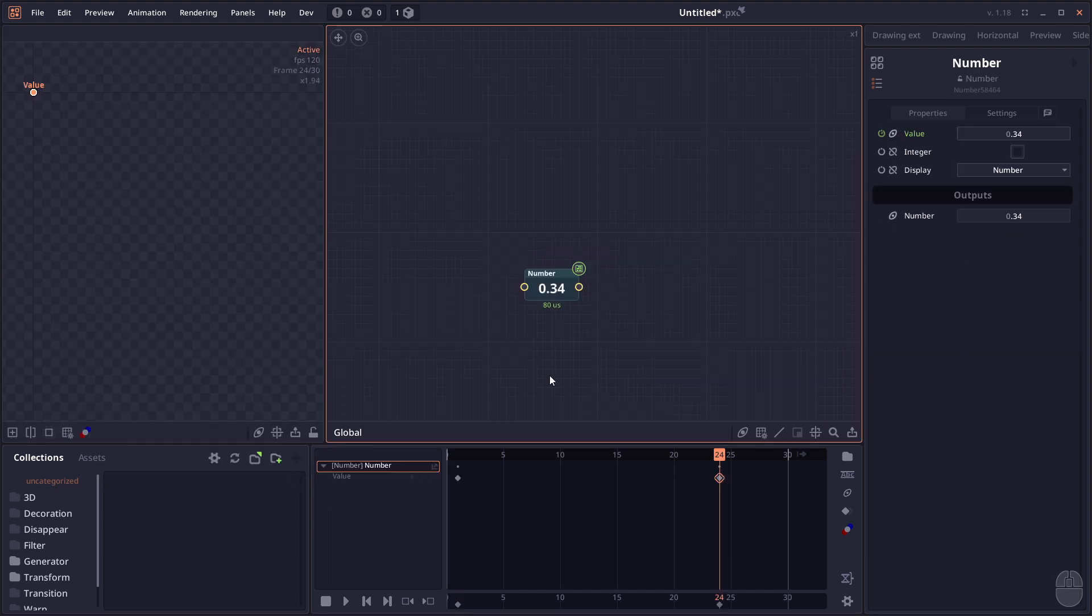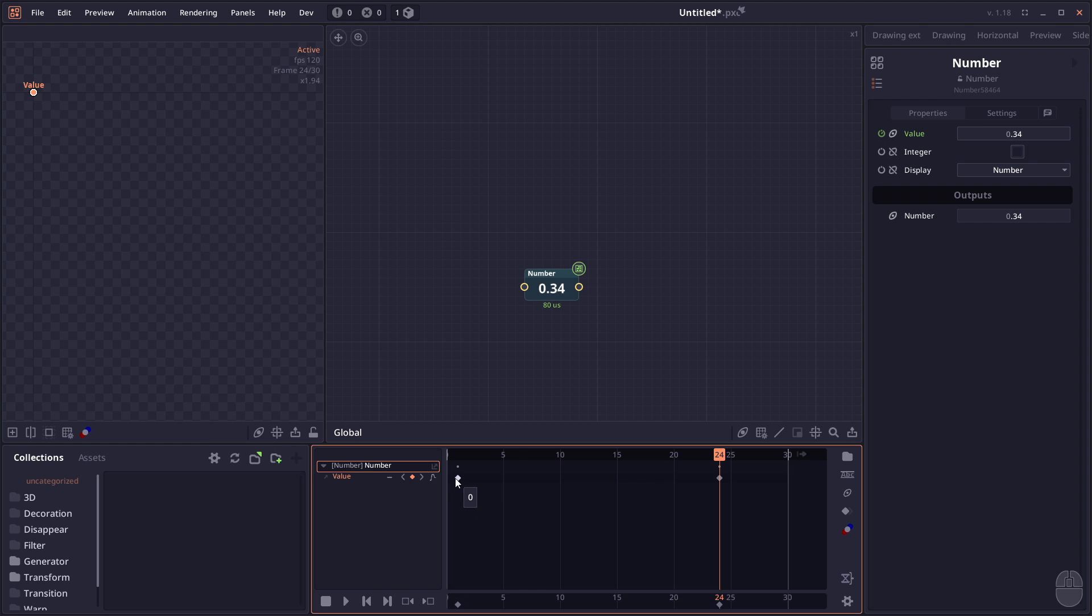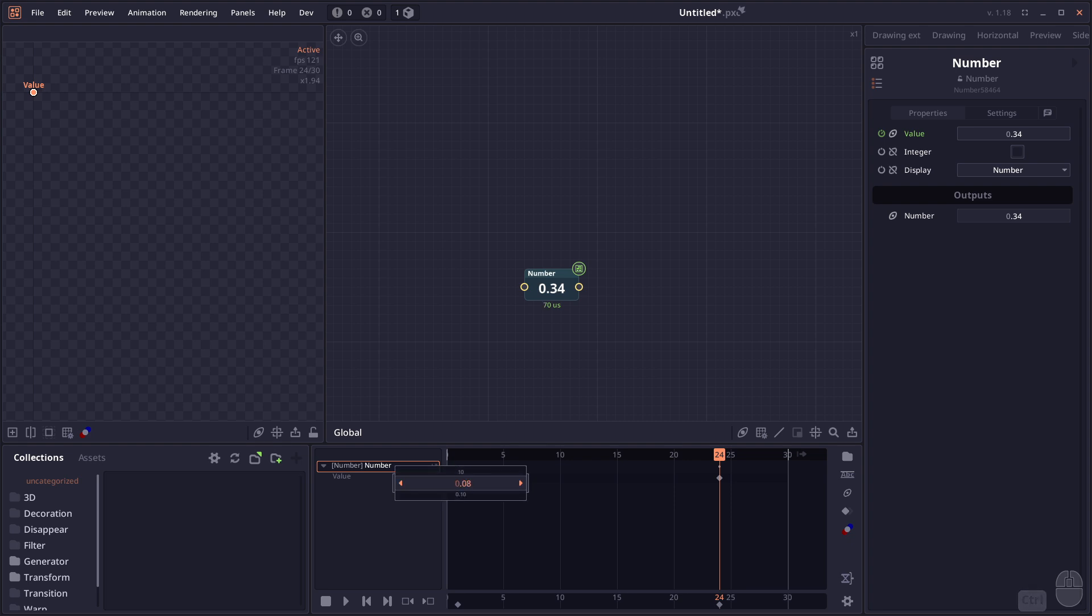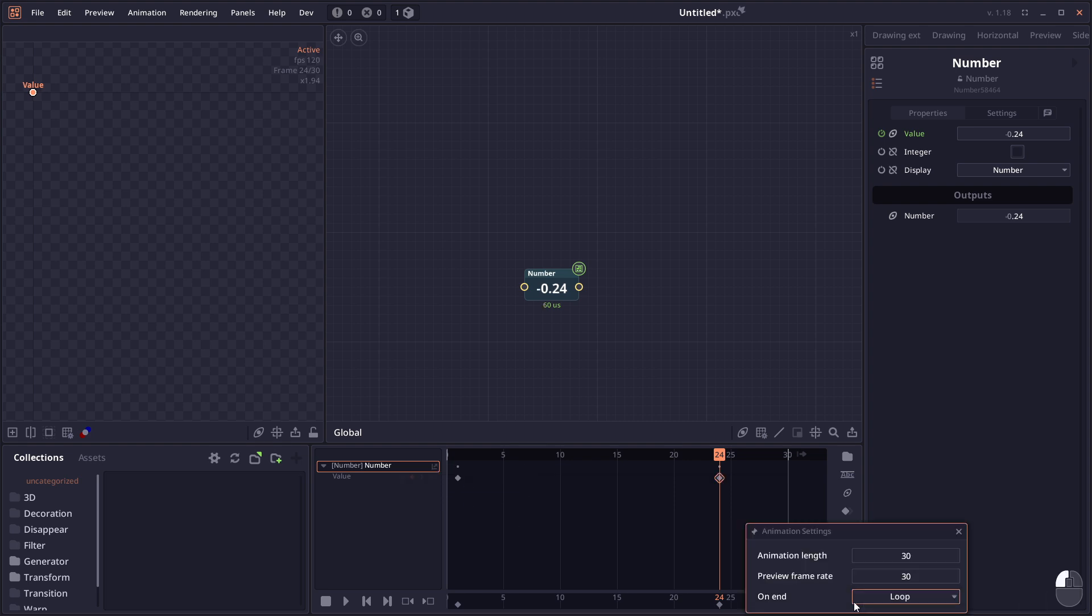The animation panel also got improvements. The keyframes will show their values when you mouse hover on them. You can Control+click on the keyframe to edit the value directly, and there's an option to change the playback to ping pong mode.